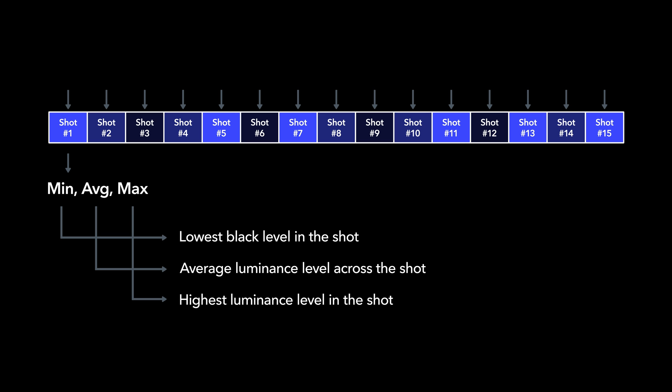These three values together are referred to as L1 or Level 1 metadata and form the basis of Dolby Vision content and display mapping. This metadata is used to tone map the HDR master image to SDR or any other lower luminance HDR target while maintaining the creative intent from the HDR version.